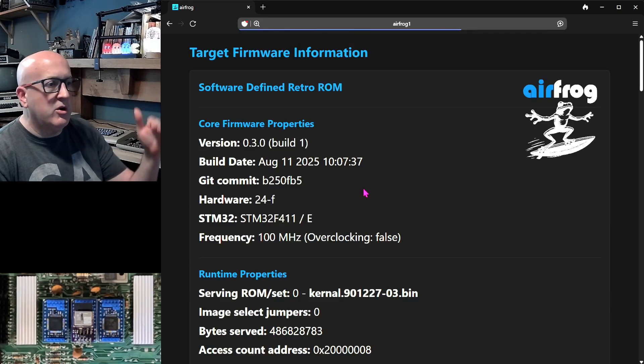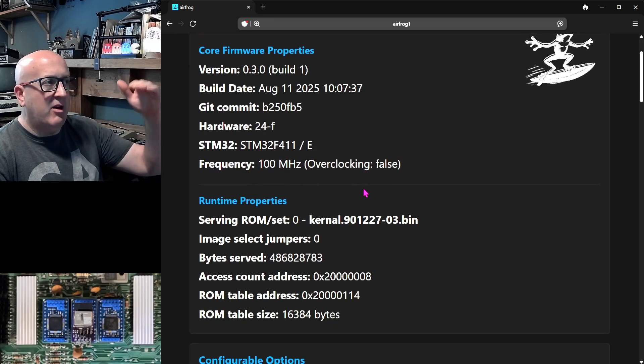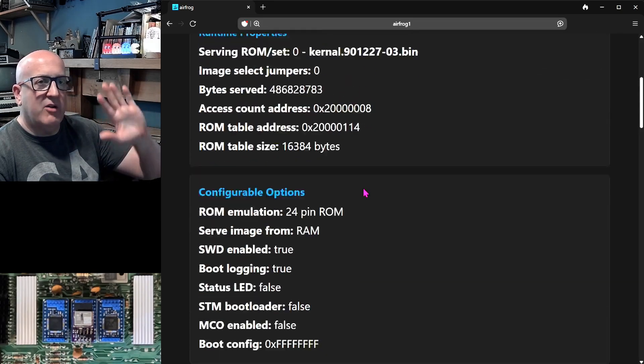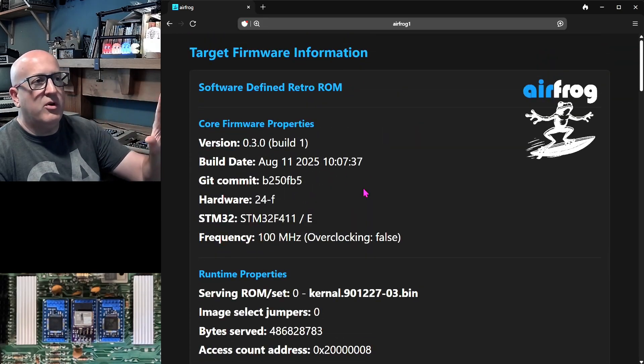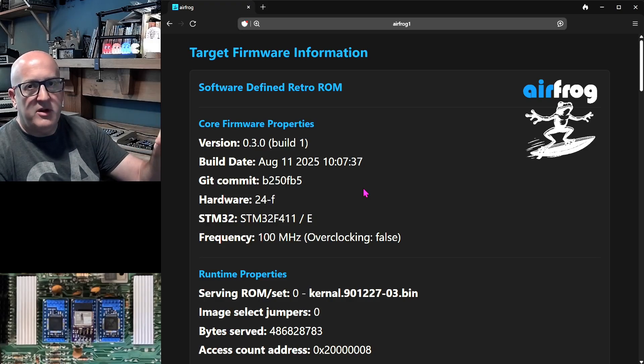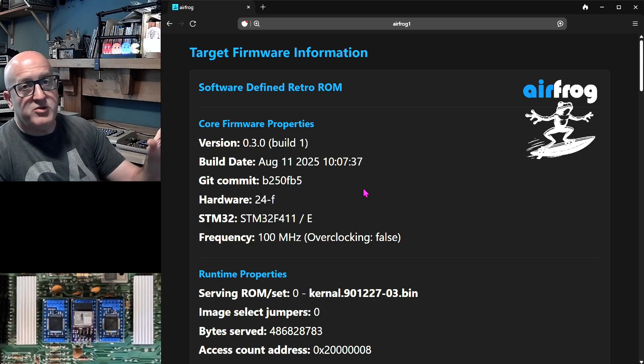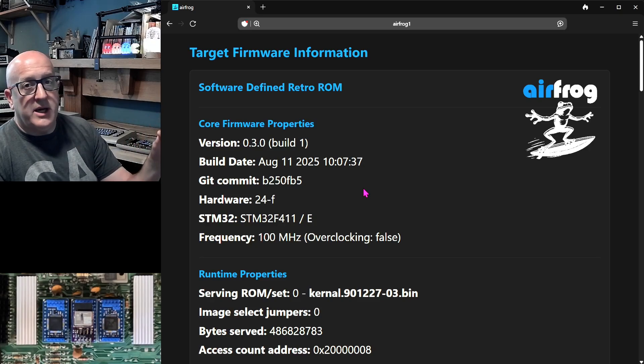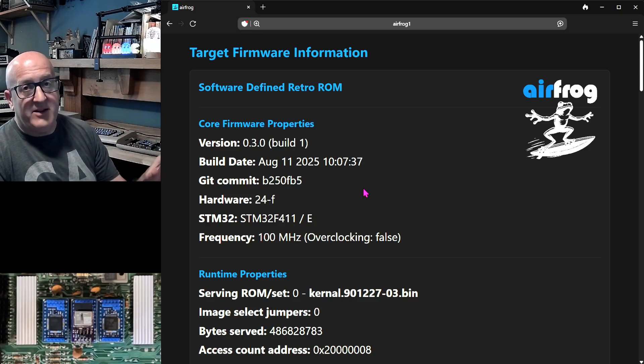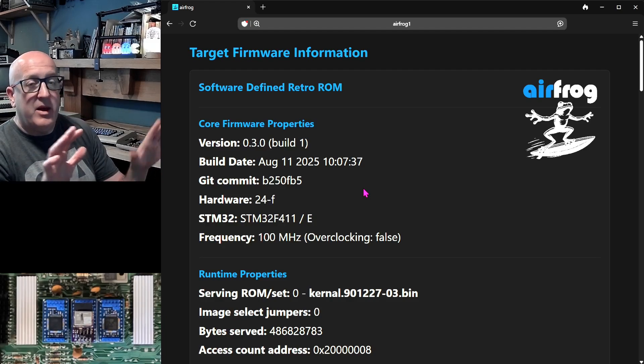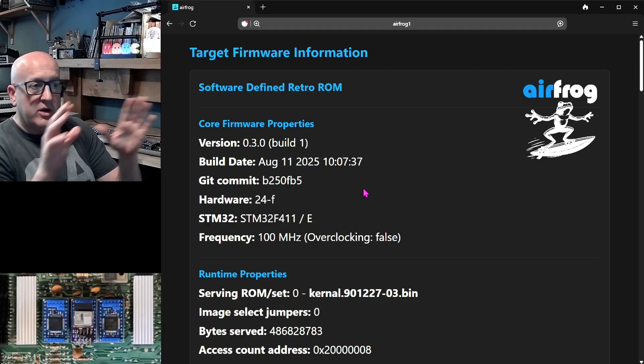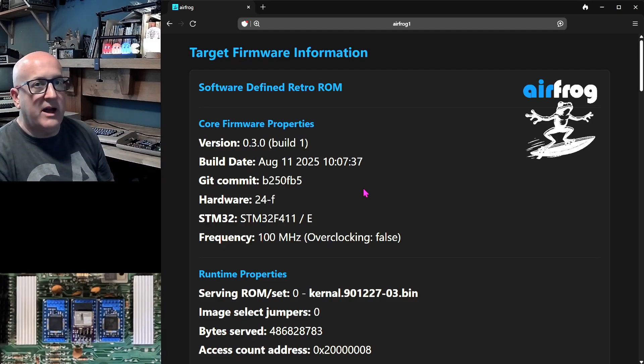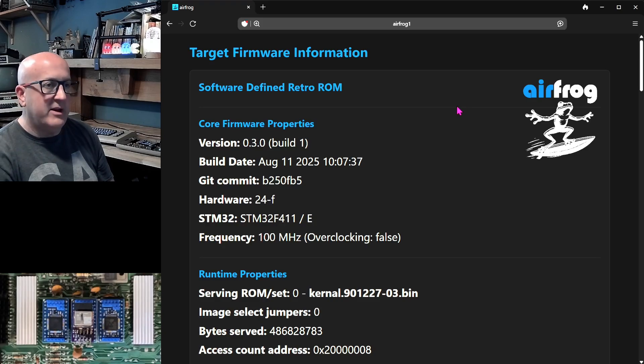We can also go in and we can look at an awful lot more detail of the MCU firmware itself. So AirFrog, I've coded AirFrog to have knowledge of the details of software defined retro ROM firmware. And what it's doing is once a second, it's scanning the flash and it's scanning RAM and it's decoding all of that information and putting it together in a web page that we're looking at here.